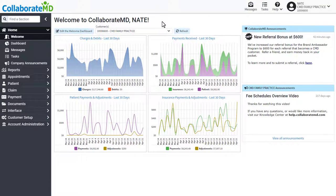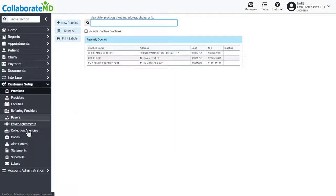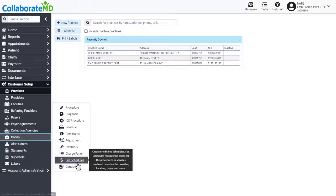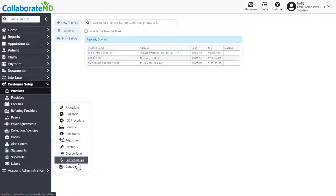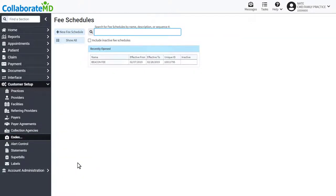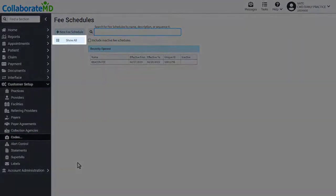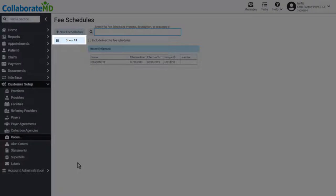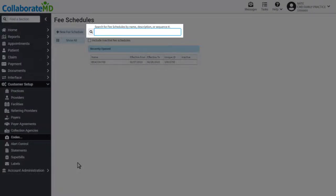Create or update fee schedules by navigating to customer setup codes and then selecting fee schedules. View your current fee schedules by clicking show all or locate them using the search field.